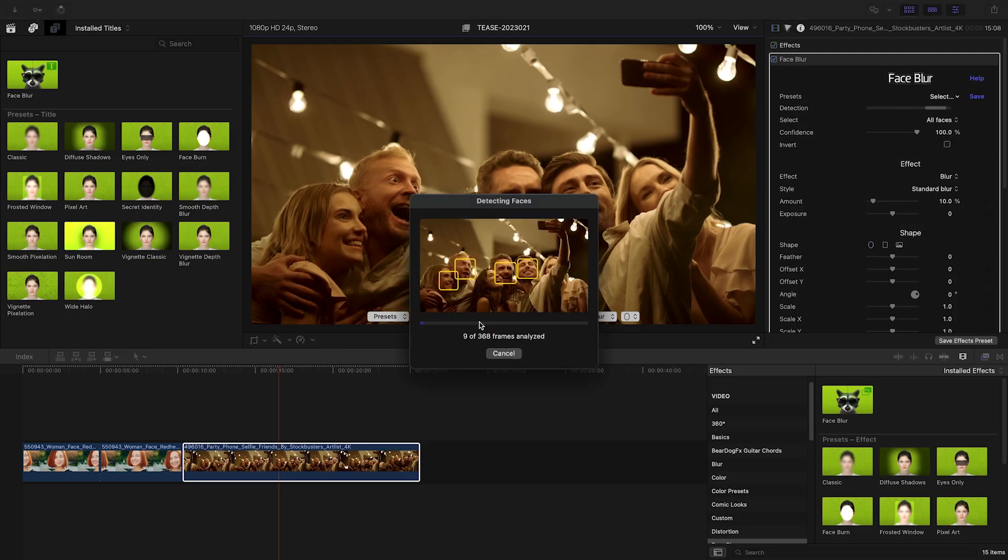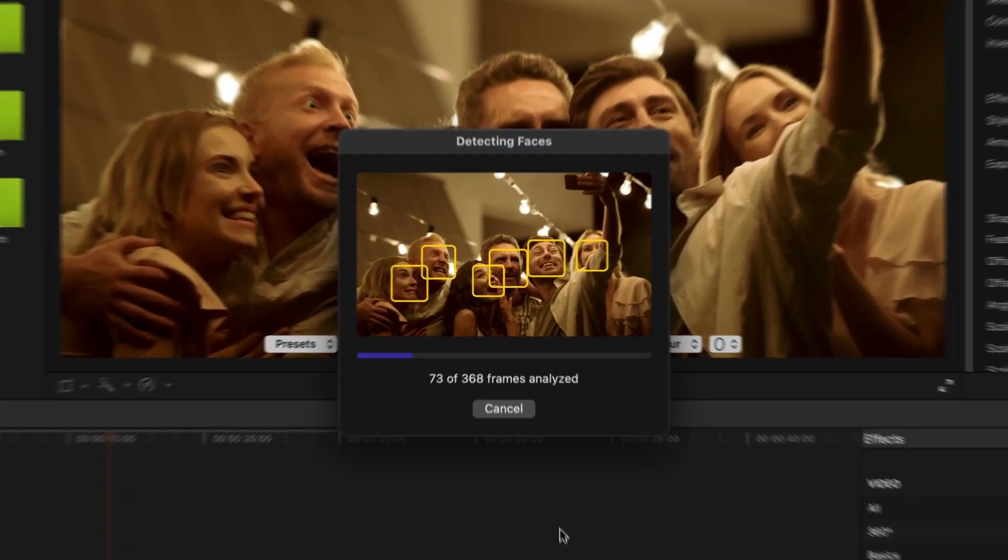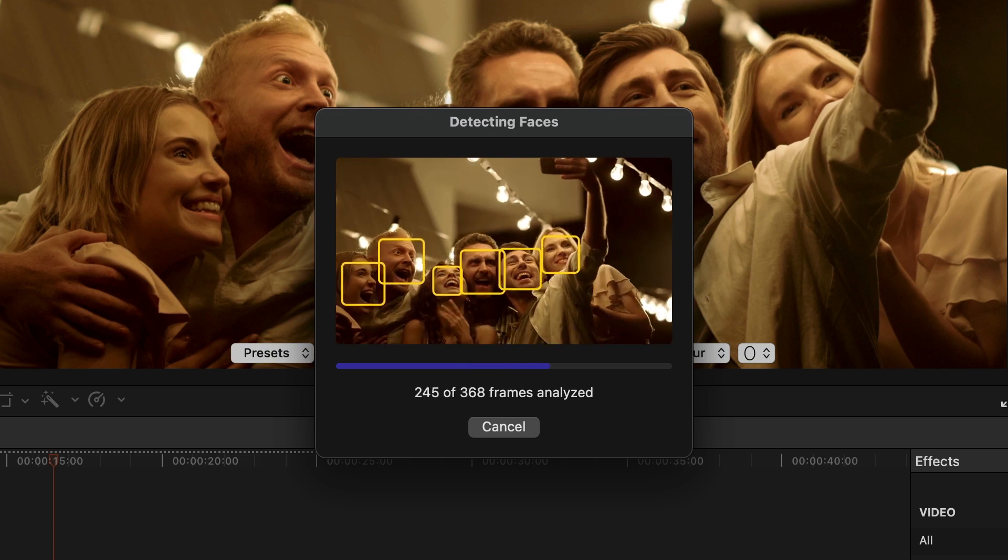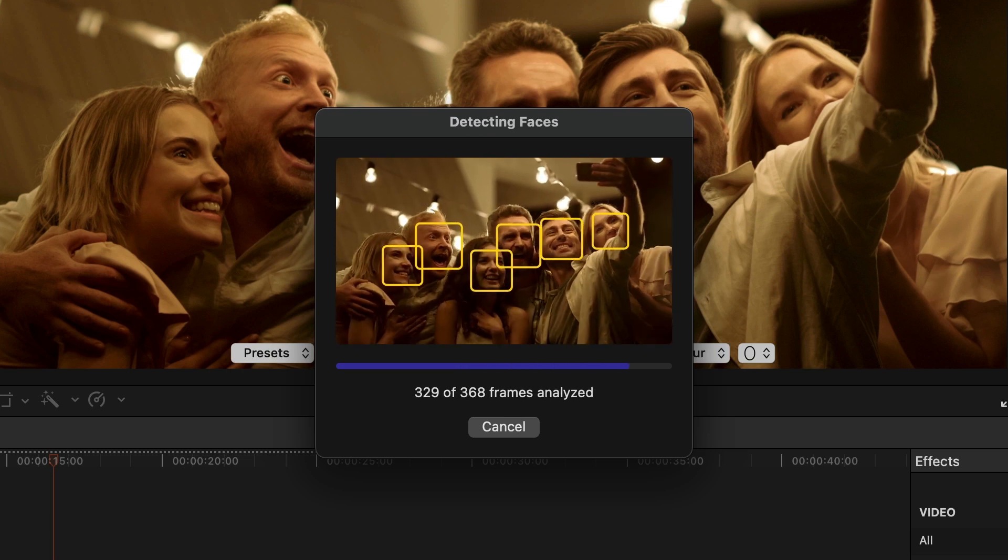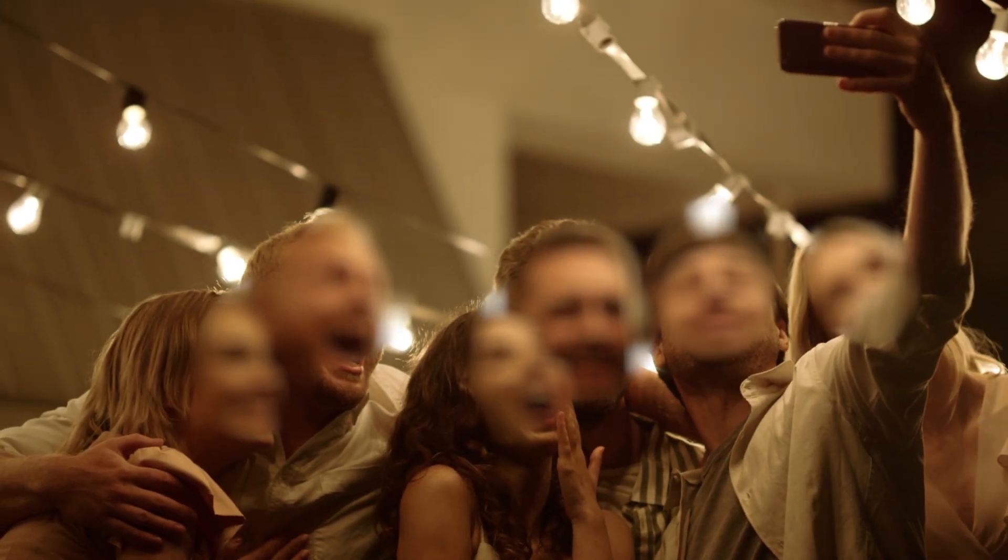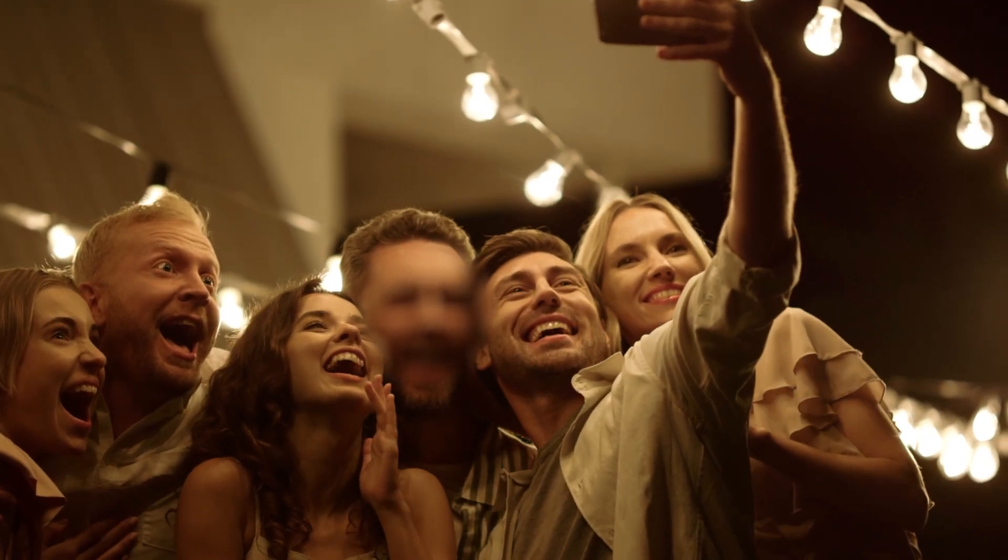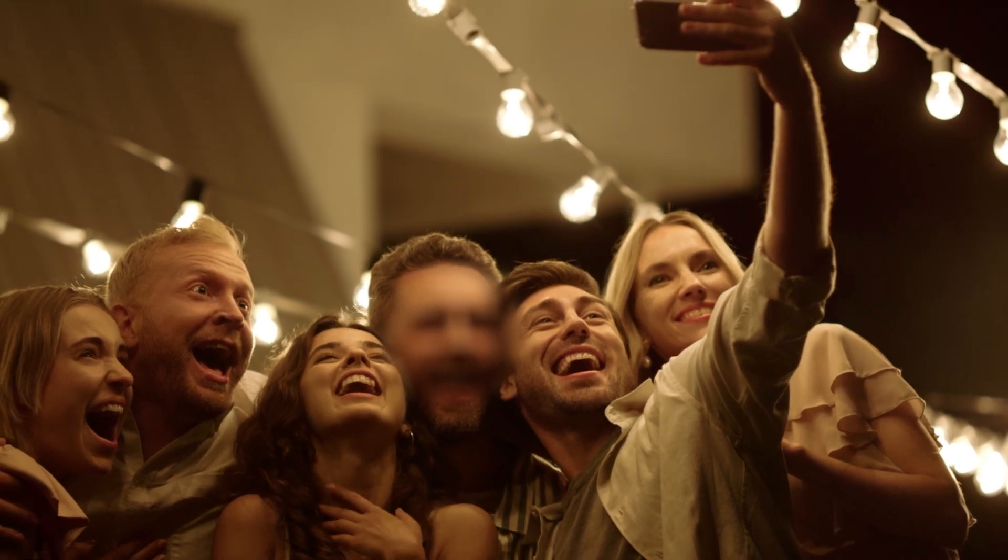Face Blur will simultaneously detect multiple faces in your video, allowing you to blur them all at once or limit the effect to a single face.